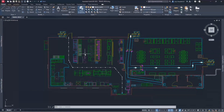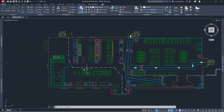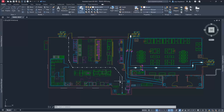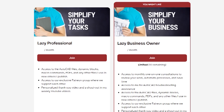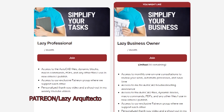As you can see, there are multiple tricks and techniques to streamline the process of drawing travel paths or distances. We could go even further and create a block that automatically updates the distance — I've done that for myself, but that will be for a different video. If you want to streamline your AutoCAD workflows, join our lazy professionals and business owners at Patreon: lazyarchitecto.